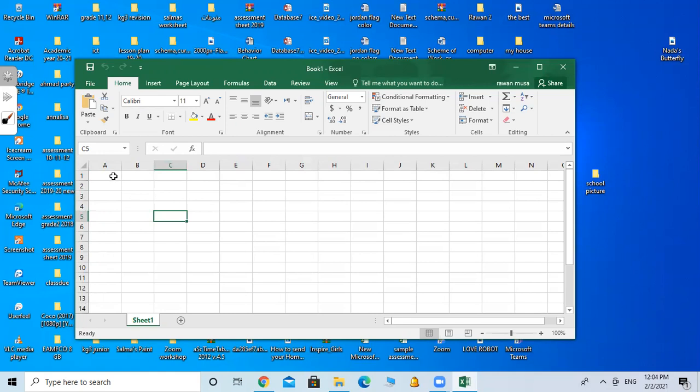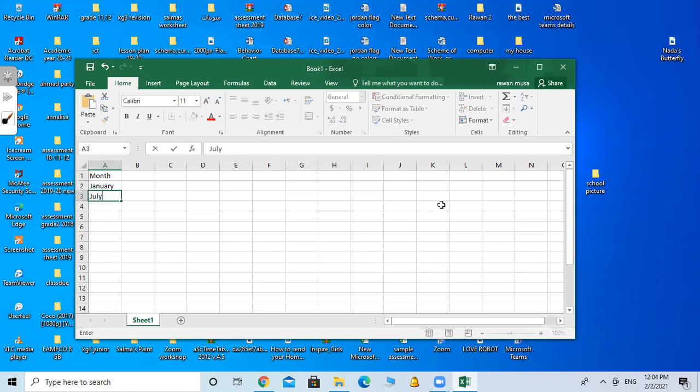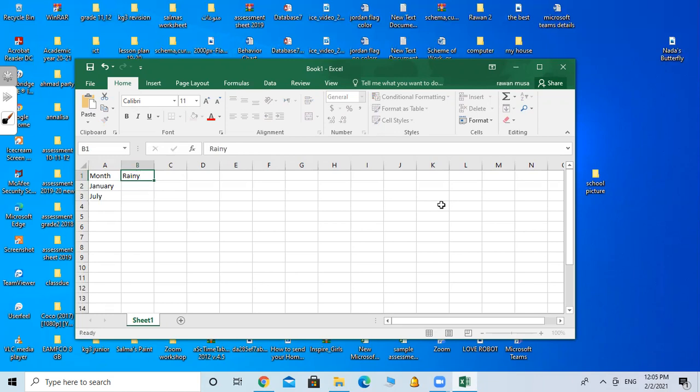Let's start filling a table so we can mention more things. Month. Make it January, anywhere. Next. You can use the keyboard arrow to move between the cells or your mouse, it's up to you. July. Now I want to make it rainy. Next, snowy.